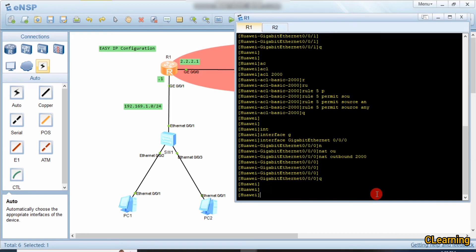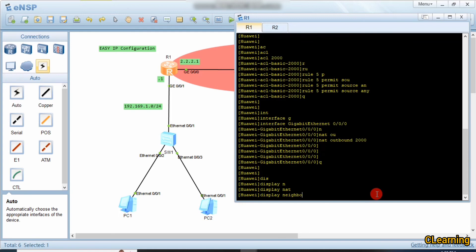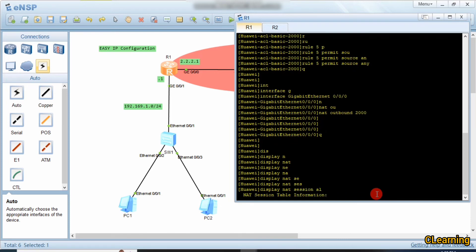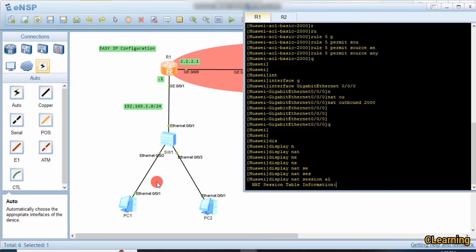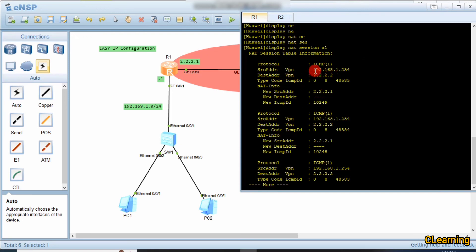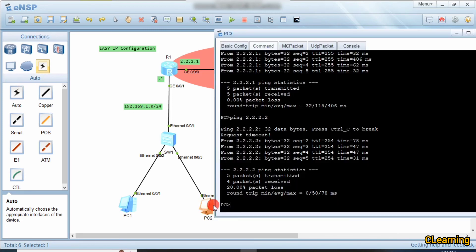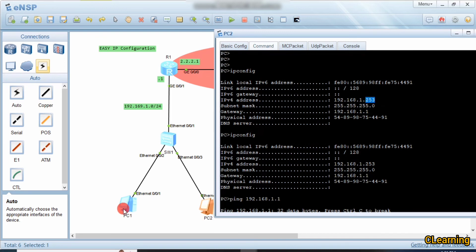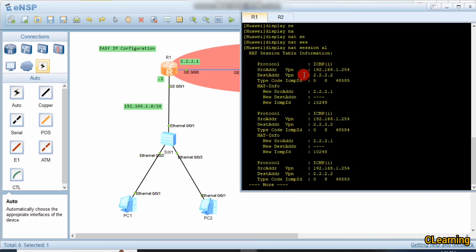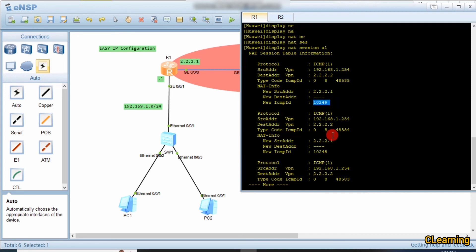Now we go here to observe if Easy IP is working using the command 'display nat session all'. After some time you will observe that packets coming from these sources are mapped into a single public IP address and are going on the internet. Easy IP uses one public IP address with NAT. You can see here the source was 192.168.1.254, the destination address was 2.2.2.2, and it used the public IP address 2.2.2.1. It also used different port numbers for different packets.